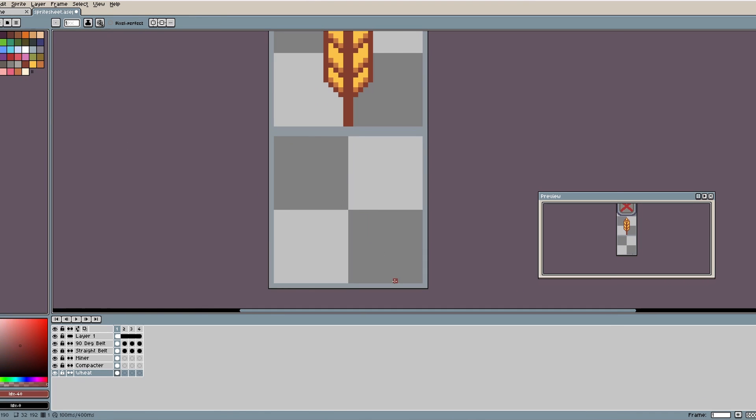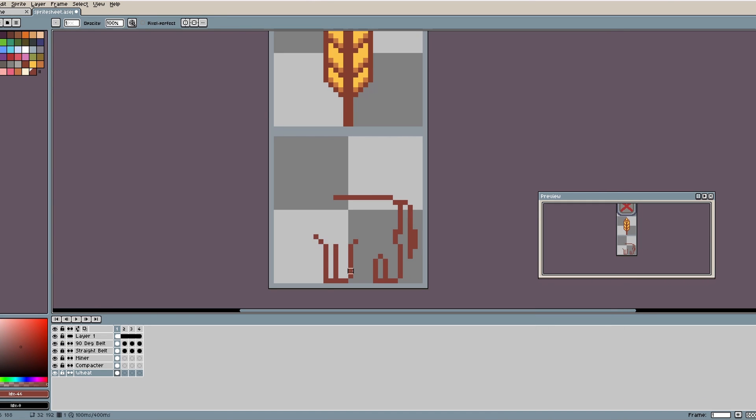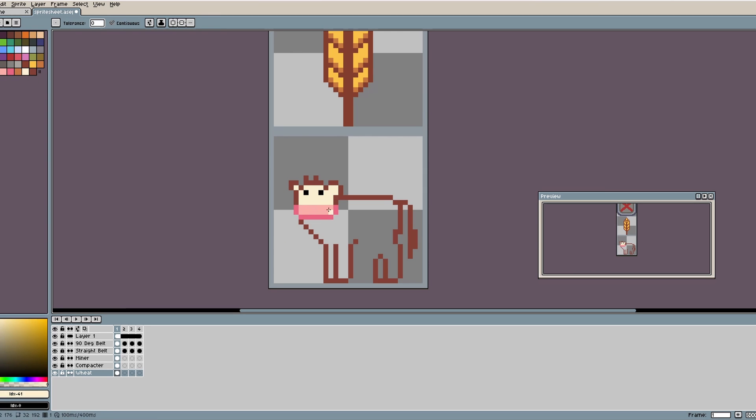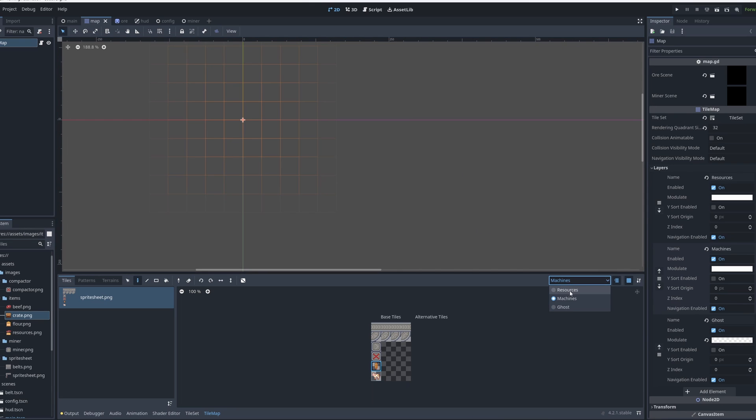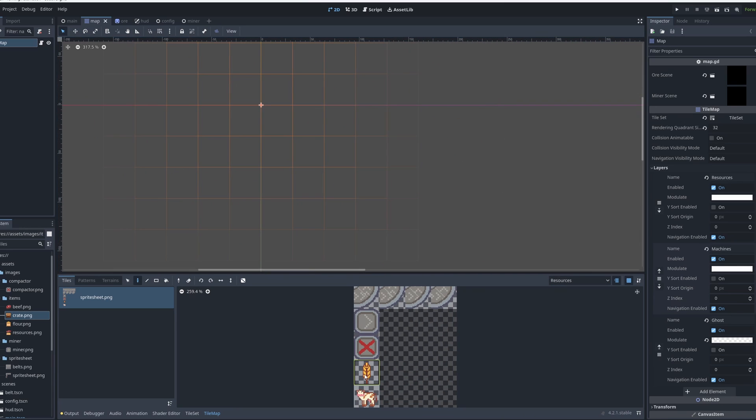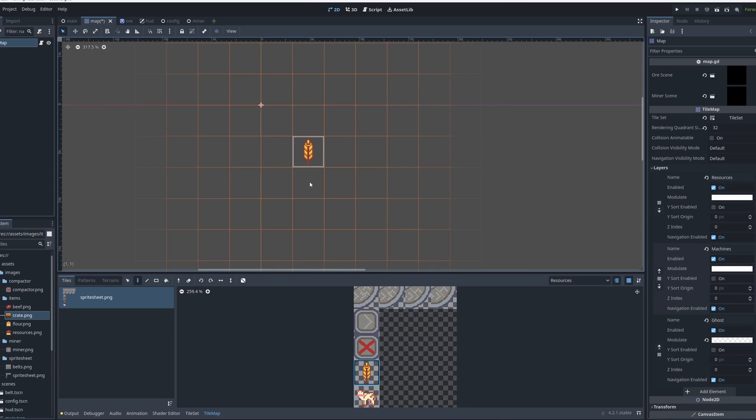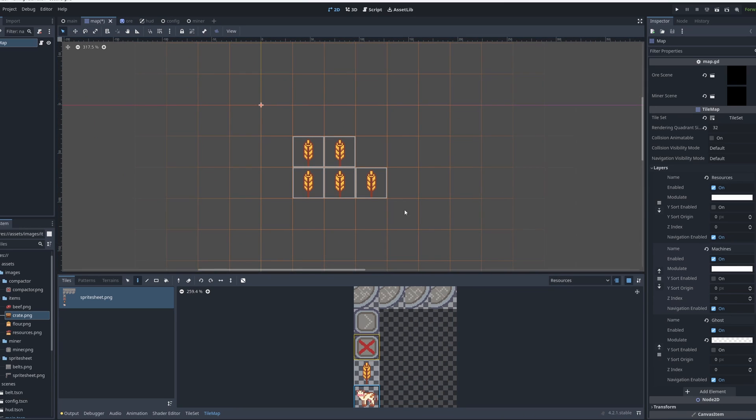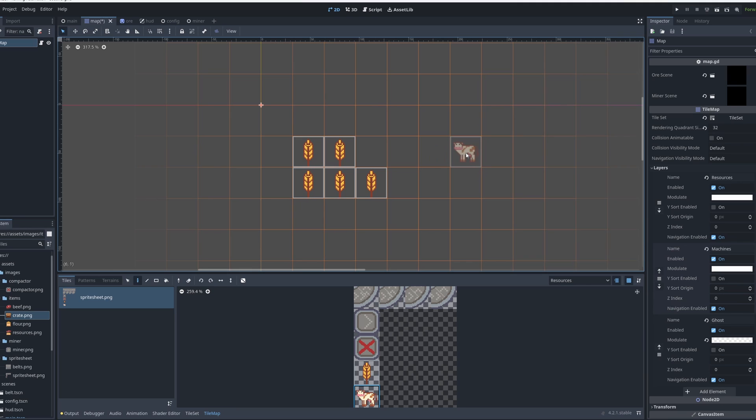I decided that rather than a mining game I wanted this to have a farming element to it, so for my first two resources I drew a wheat tile and a cow tile. I then set up a separate layer on my tilemap for the resources to keep them separate from the machines, and I manually placed a few tiles down.